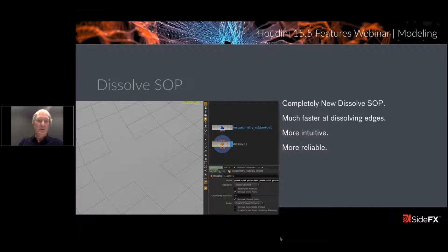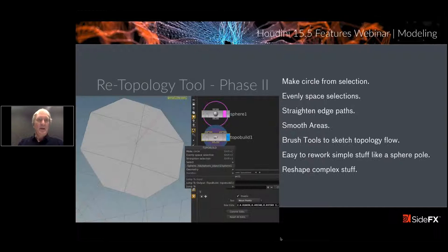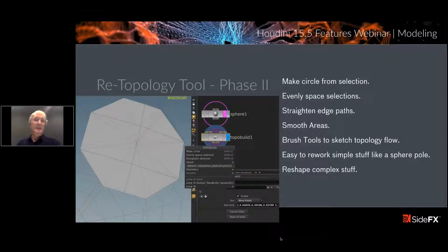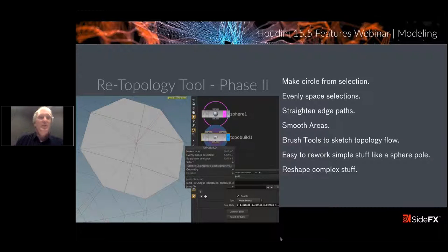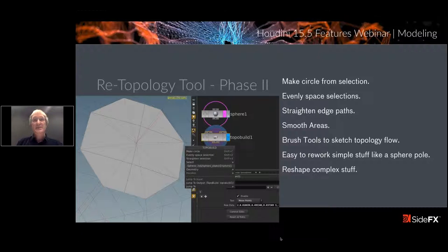Dissolve SOP. Dissolve was a bit finicky in previous releases — you'd select some edges, it would fail, topology changes would cause issues. So another rewrite for Dissolve — Dissolve 2.0. It's much faster at dissolving edges, more intuitive, more reliable. The case I showed would have failed in 15.0 but works just fine inside of 15.5.